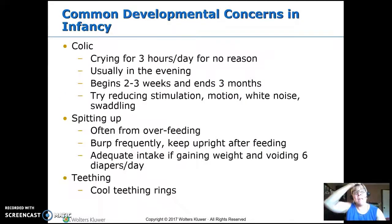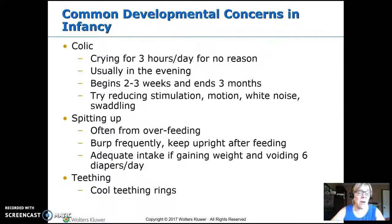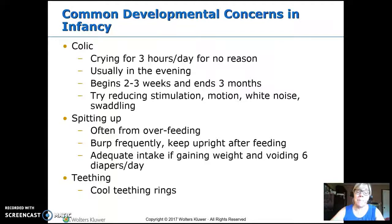Common developmental concerns during infancy include colic, which usually lasts from about three weeks to three months — crying for three hours per day, mostly in the evening, with no clear reason; the baby isn't hungry or dirty. Things to try: decreased stimulation, motion, white noise, swaddling. Lots of babies spit up, usually from overfeeding, so good burping technique helps. As long as they're gaining weight and voiding well, we're not worried. For teething, cold teething rings they can chew on are very helpful.